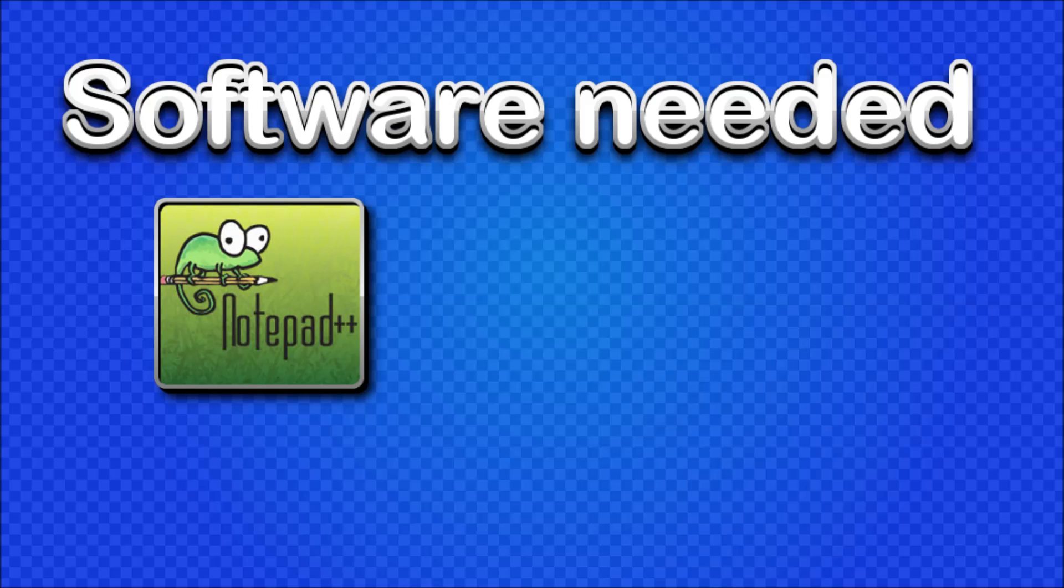Now to follow along with the rest of my tutorials you are going to need to download some software. And the first thing you're going to need to download is a good text editor. It's probably best if you use the same one as me, and the one that I use is Notepad++ because it's one of the best and it's free.